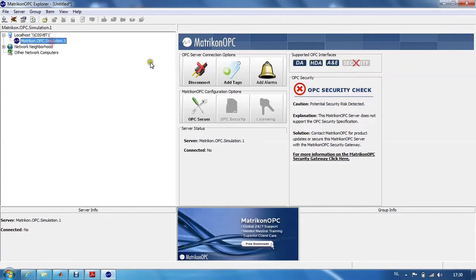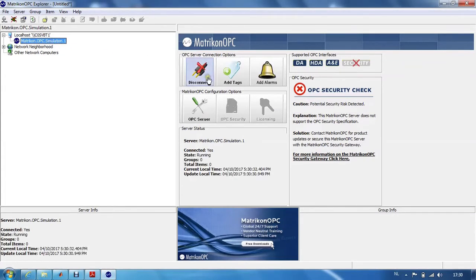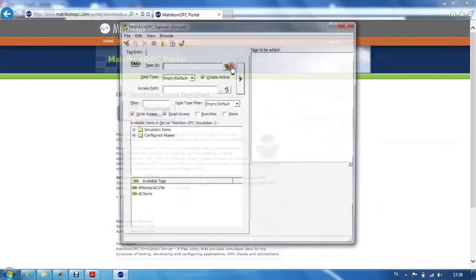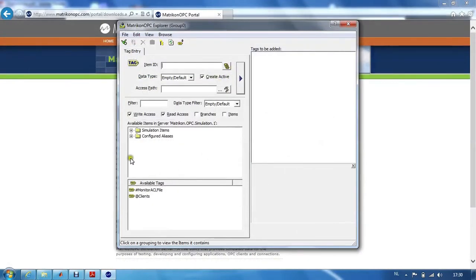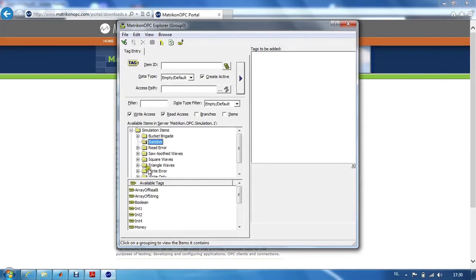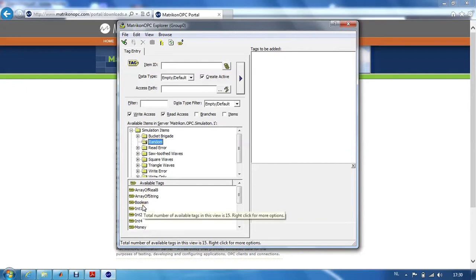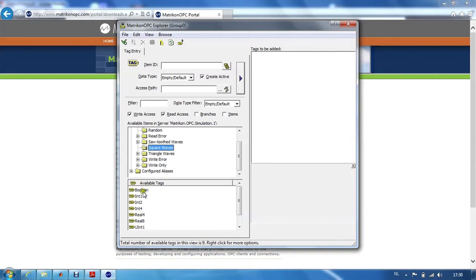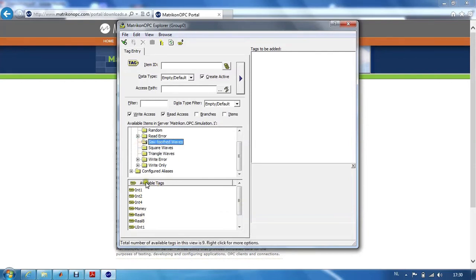We can connect to it by double-clicking, and then by adding tags we can browse through all the possible data that is available on this simulation OPC server. For instance, there are some random values in different data types, there are square waves in different data types, triangle waves, sawtooth waves, etc.